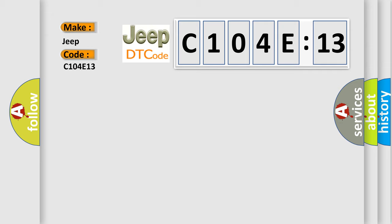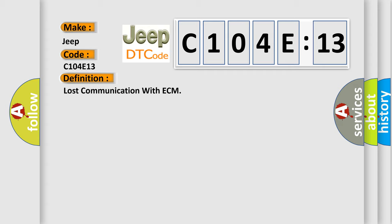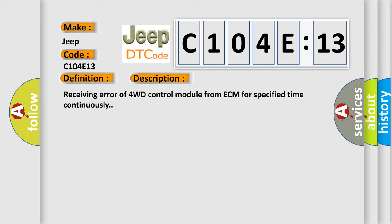The basic definition is lost communication with ECM. And now this is a short description of this DTC code: receiving error of 4WD control module from ECM for specified time continuously.